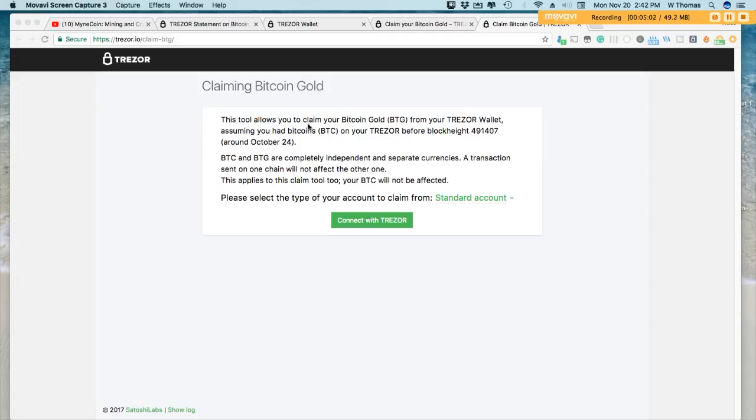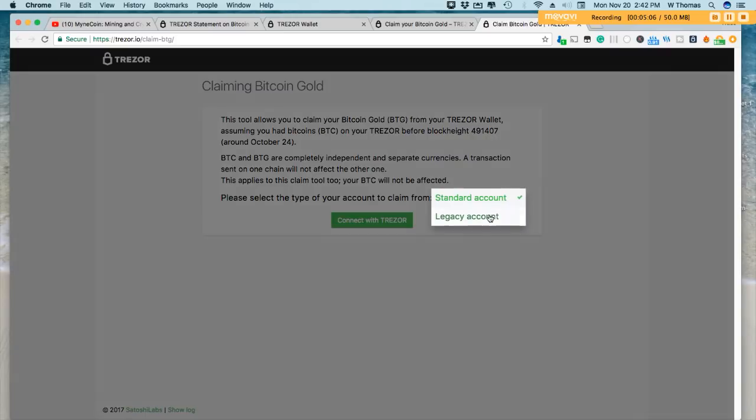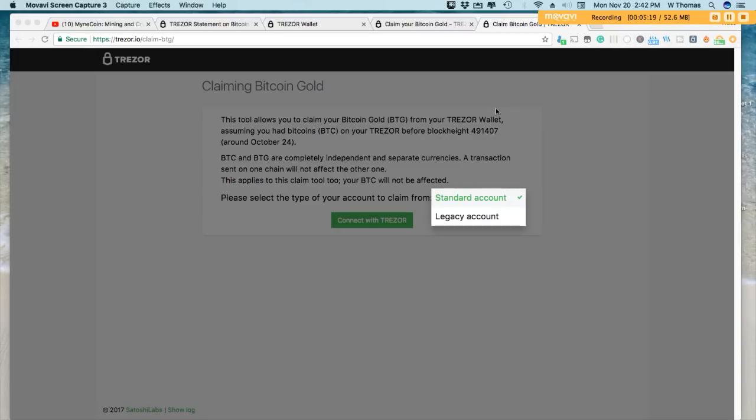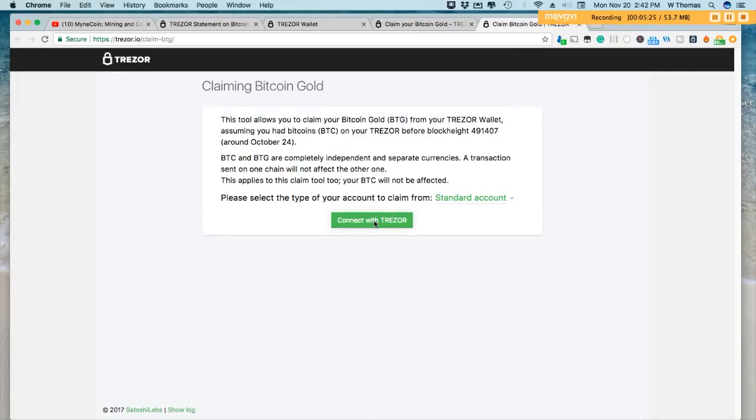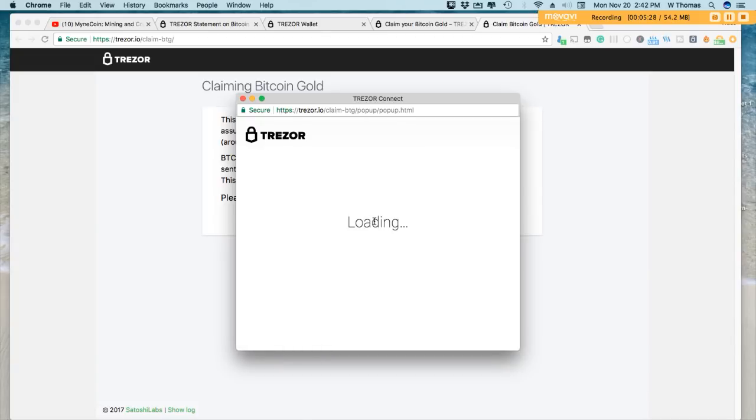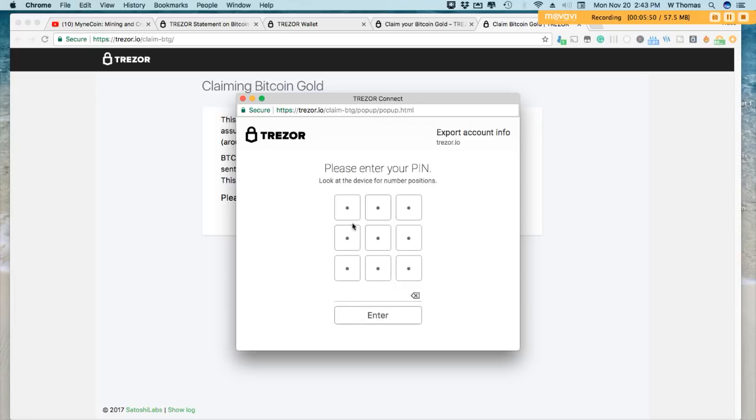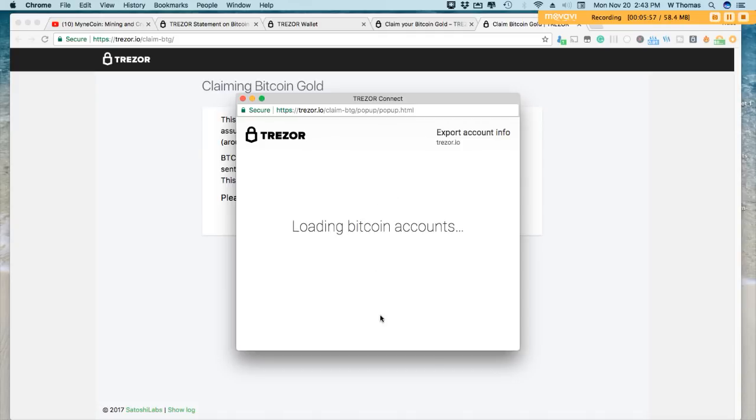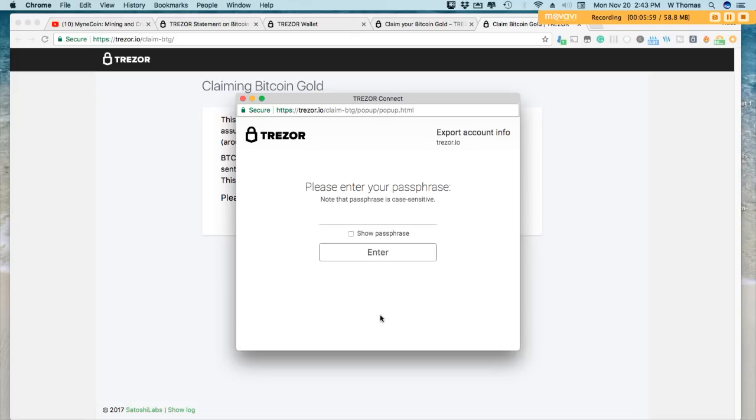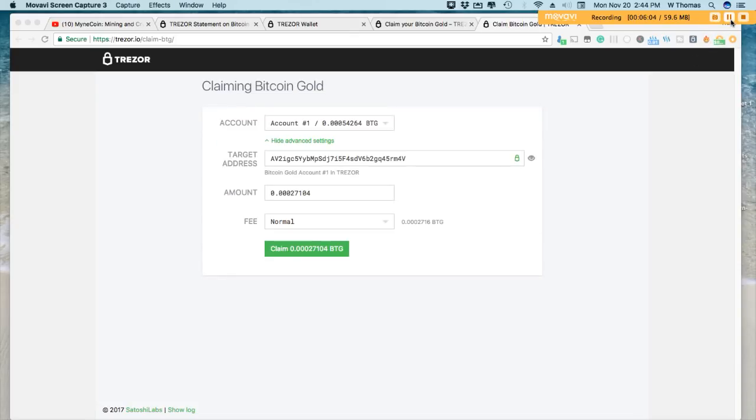All right, so we're at the claiming Bitcoin Gold menu. This drop-down has Legacy or Standard. Now I had Legacy accounts at one time, but I did transfer them over to the SegWit enabled accounts. So if you did do that, then Standard is your setting. Connect Trezor. Then I need to verify on my Trezor my pin code to proceed with the process.